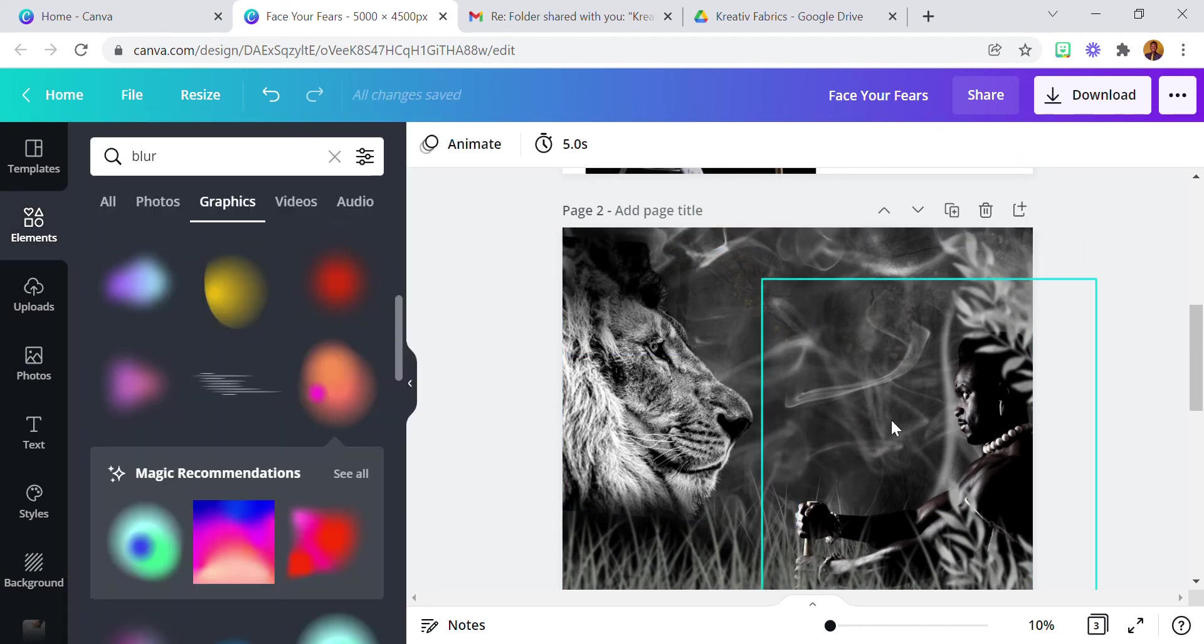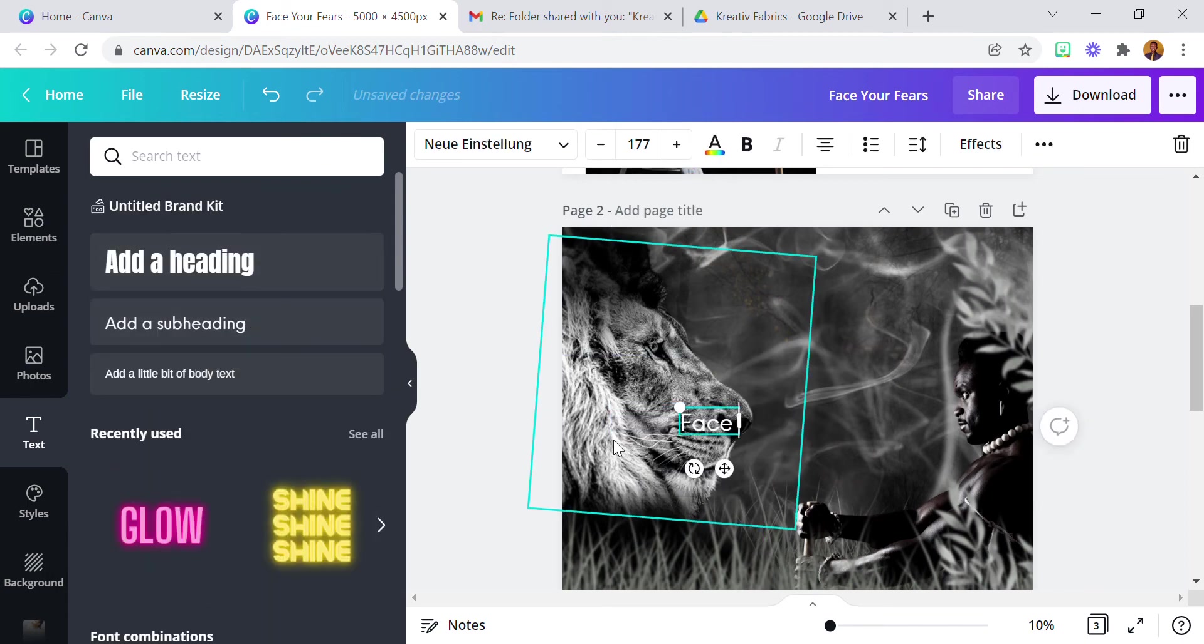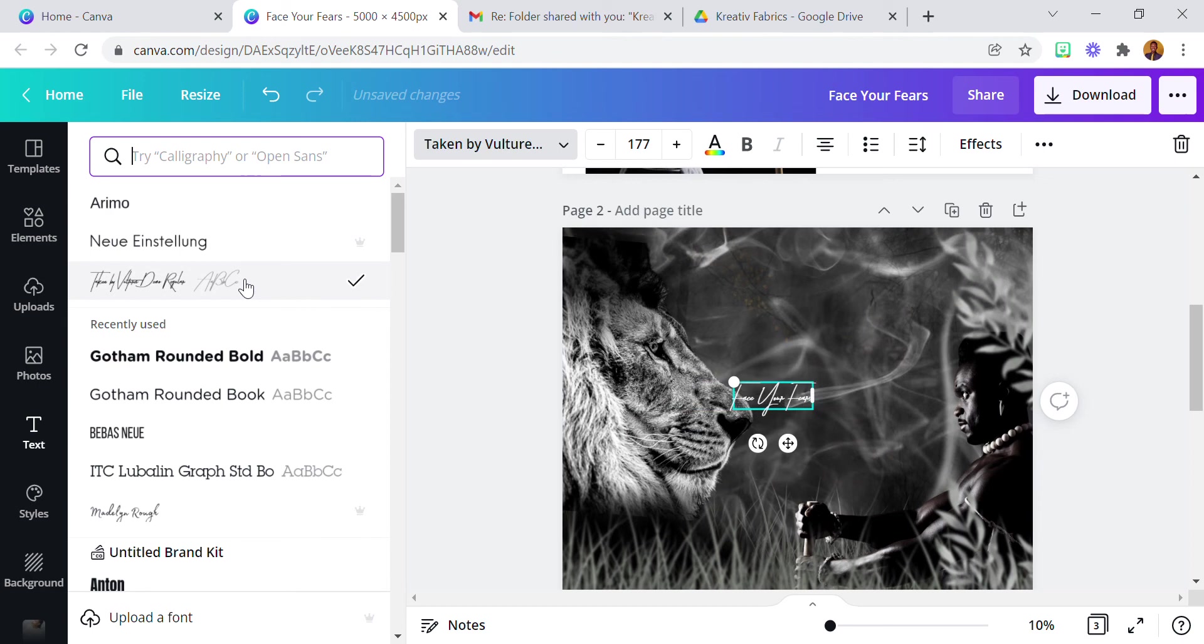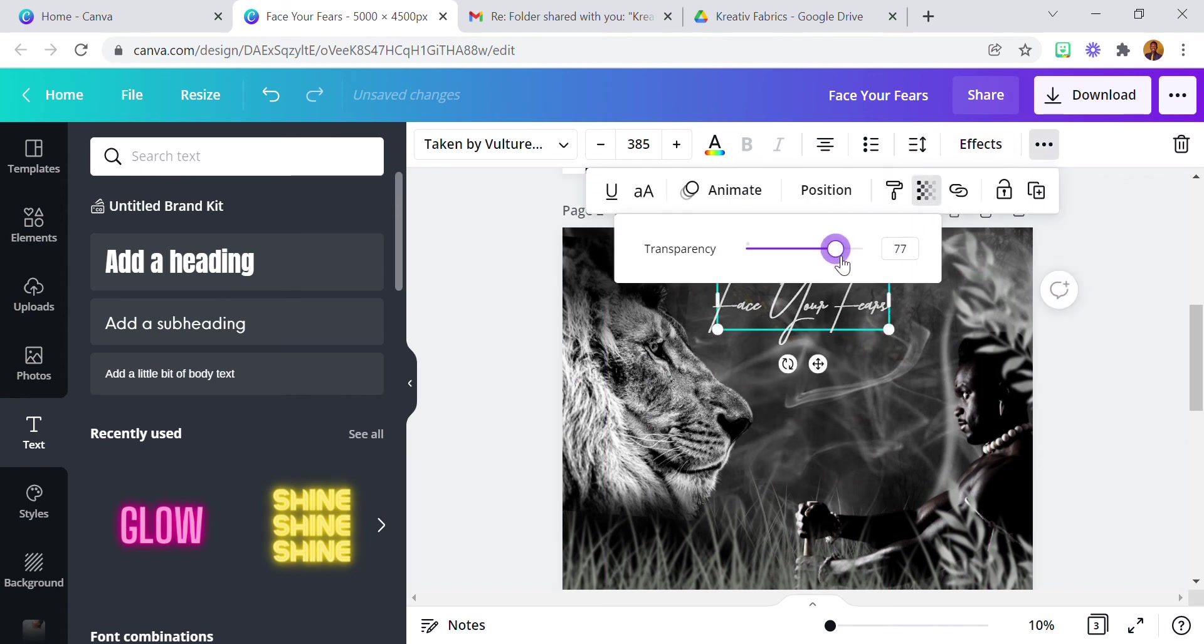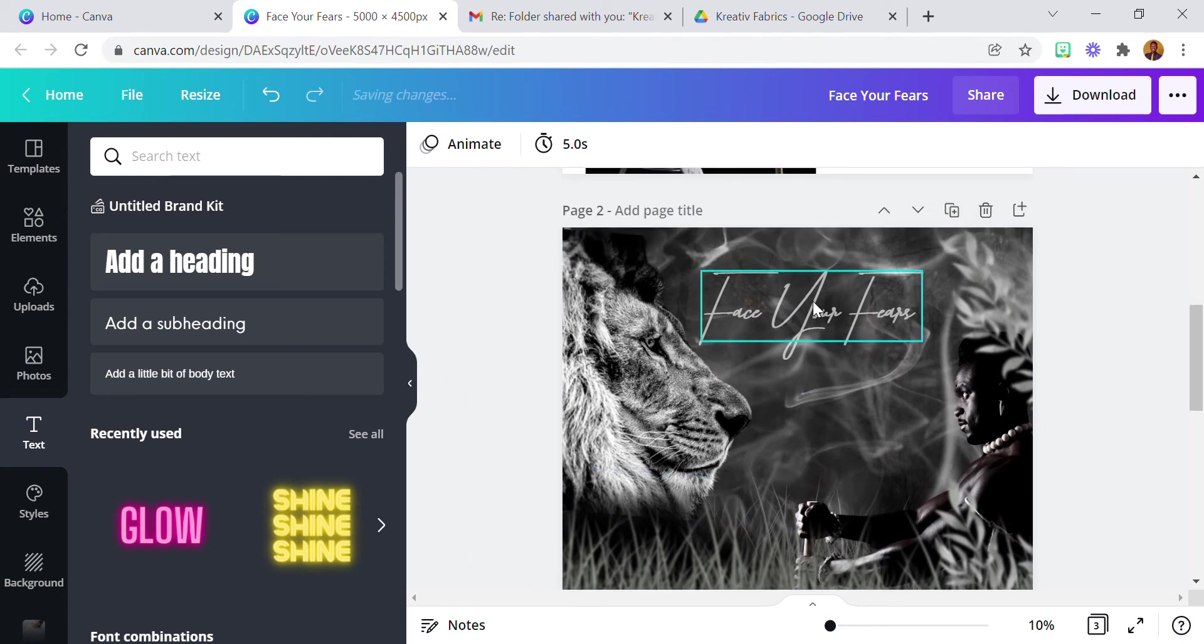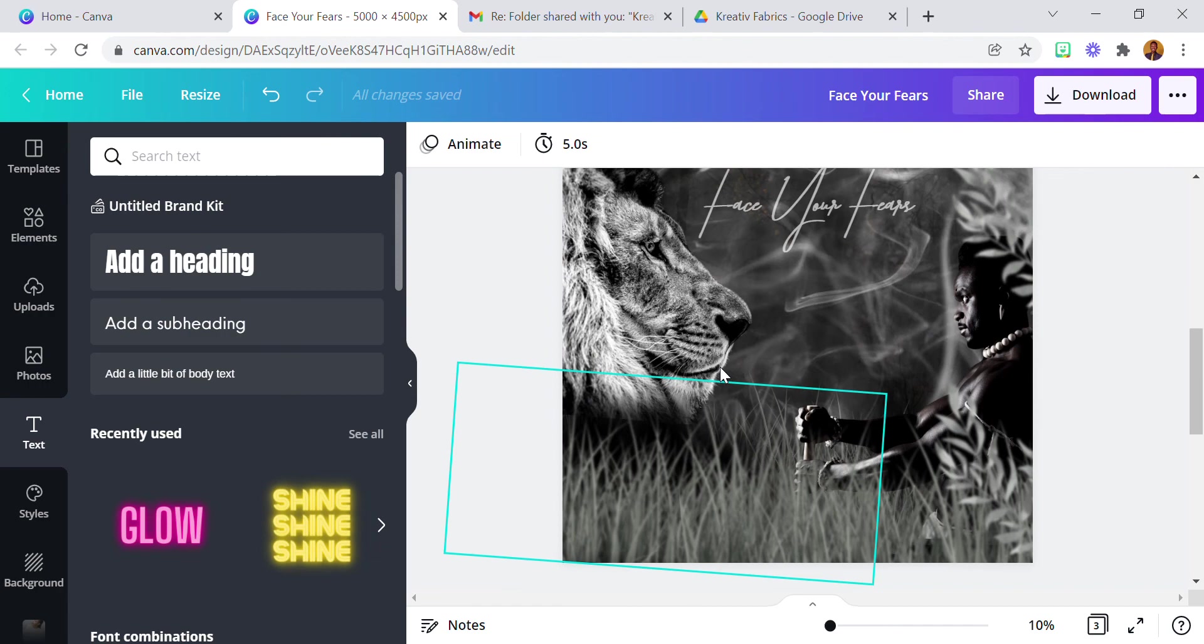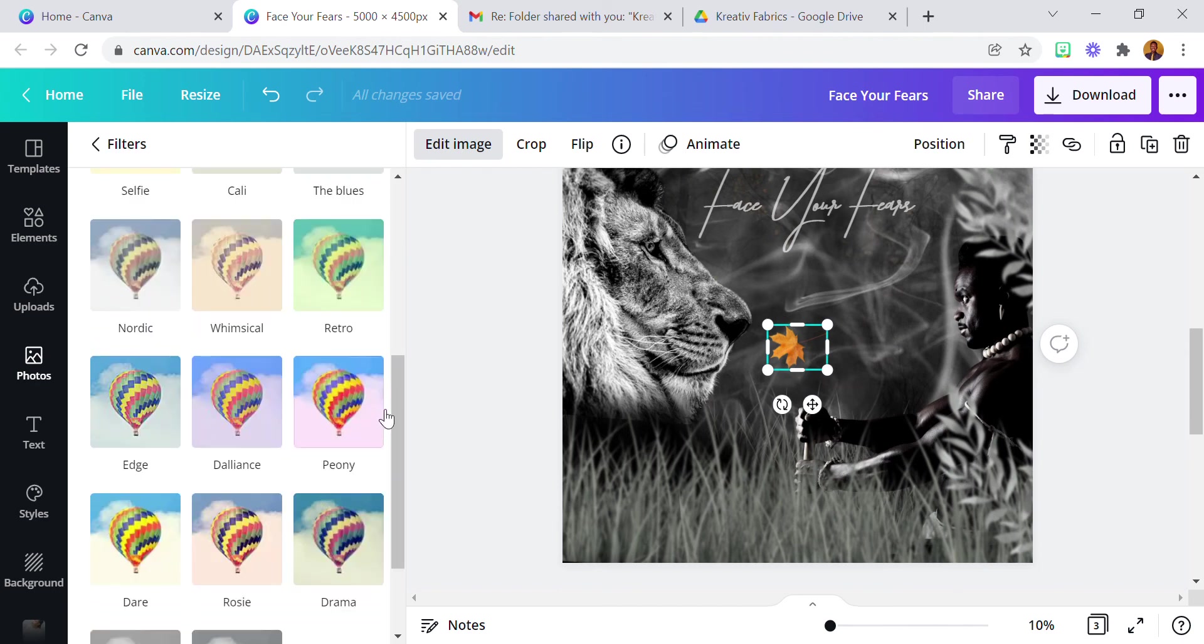Yeah so then I added the text, face your fears. Let me just add it so it won't...